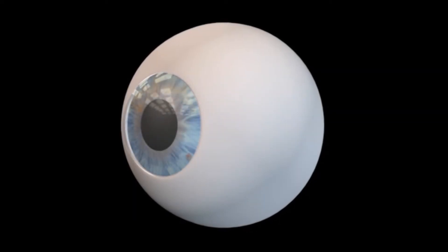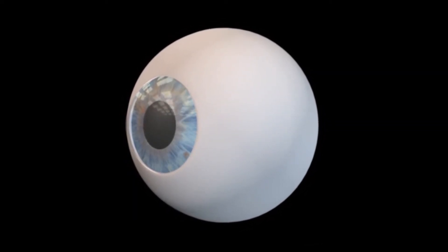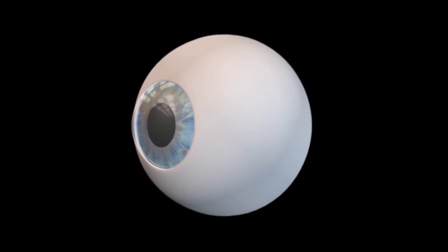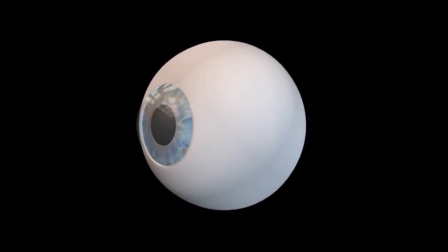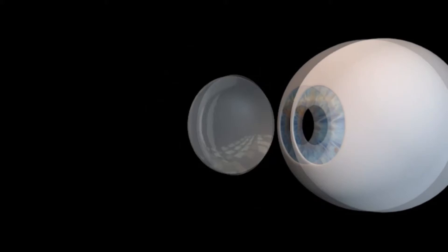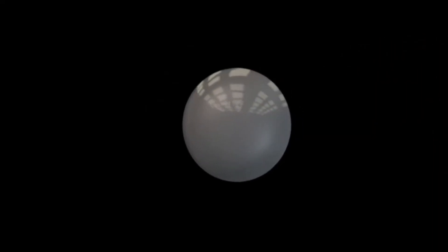Astigmatism is a refractive error usually caused by an irregular curvature on the surface of the eye. As light enters the eye, it is focused on two points instead of a single point needed for clear vision.